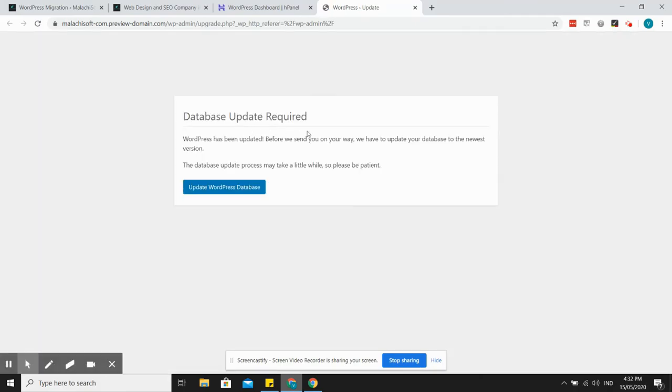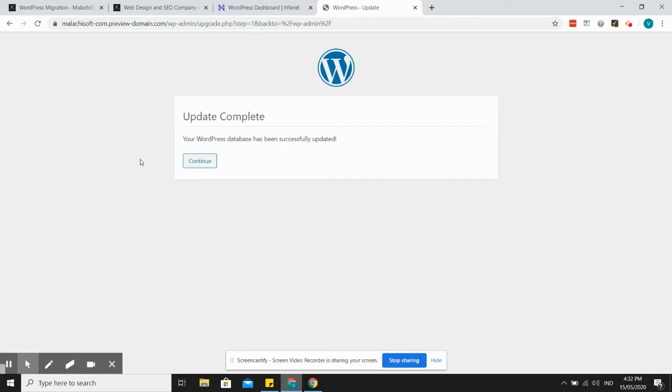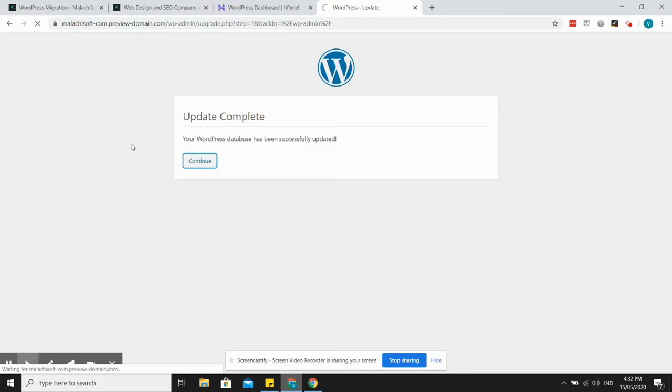Okay, here it is, the database update. I'll just update the database and here it is, so WordPress has been successfully updated.